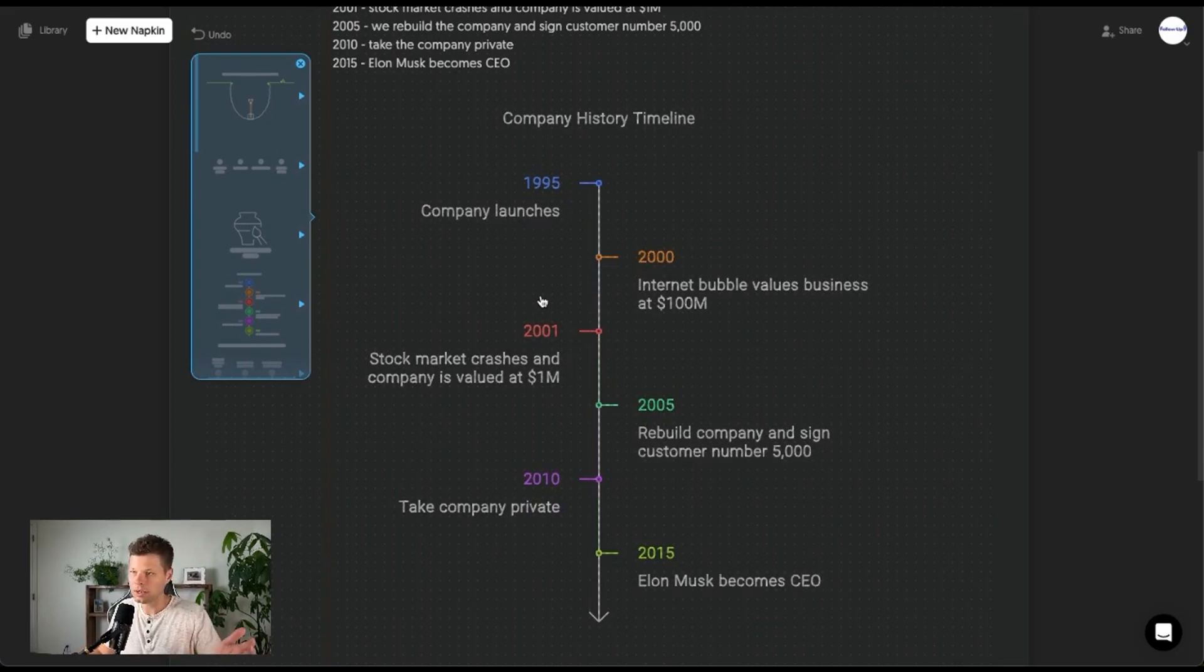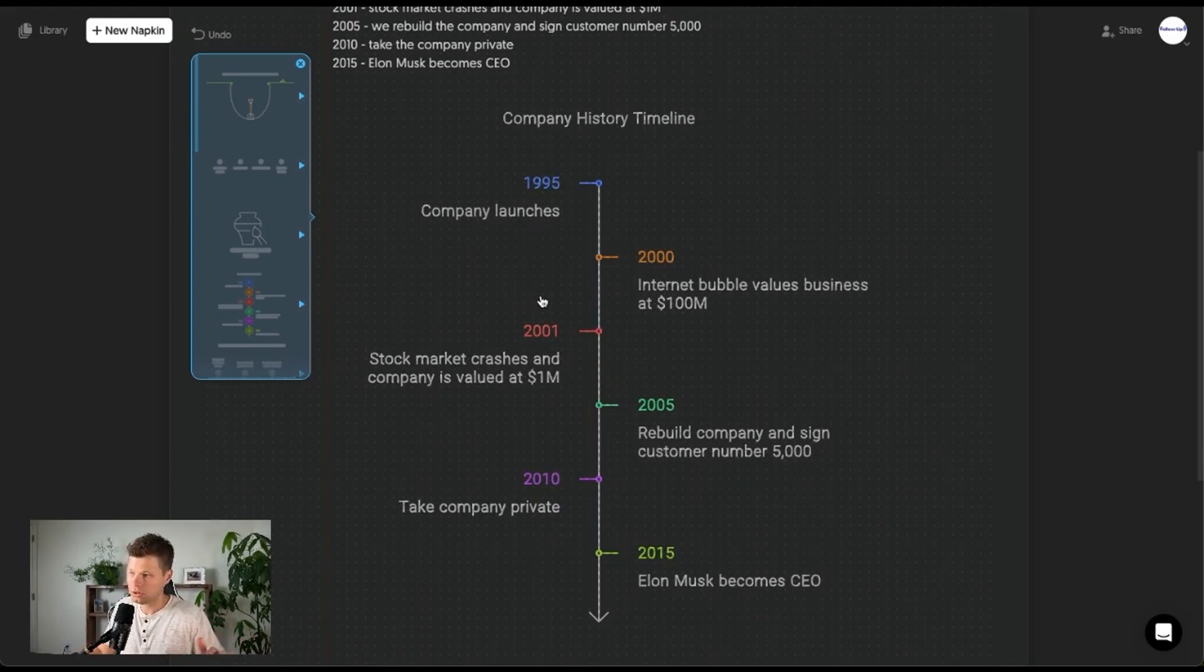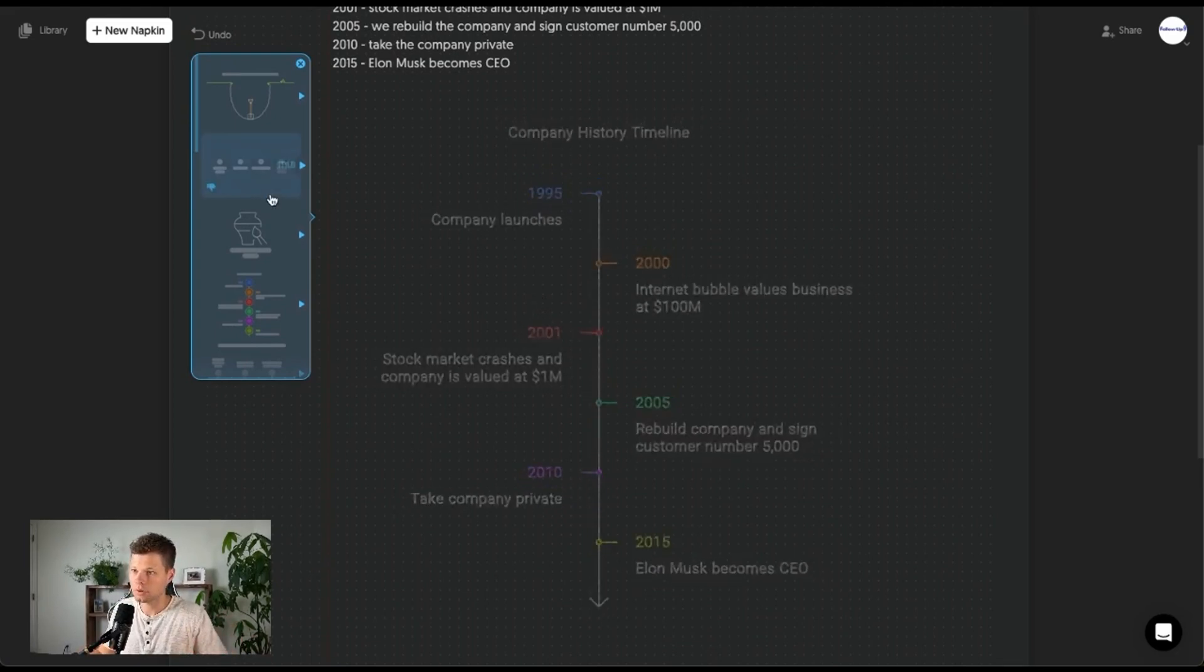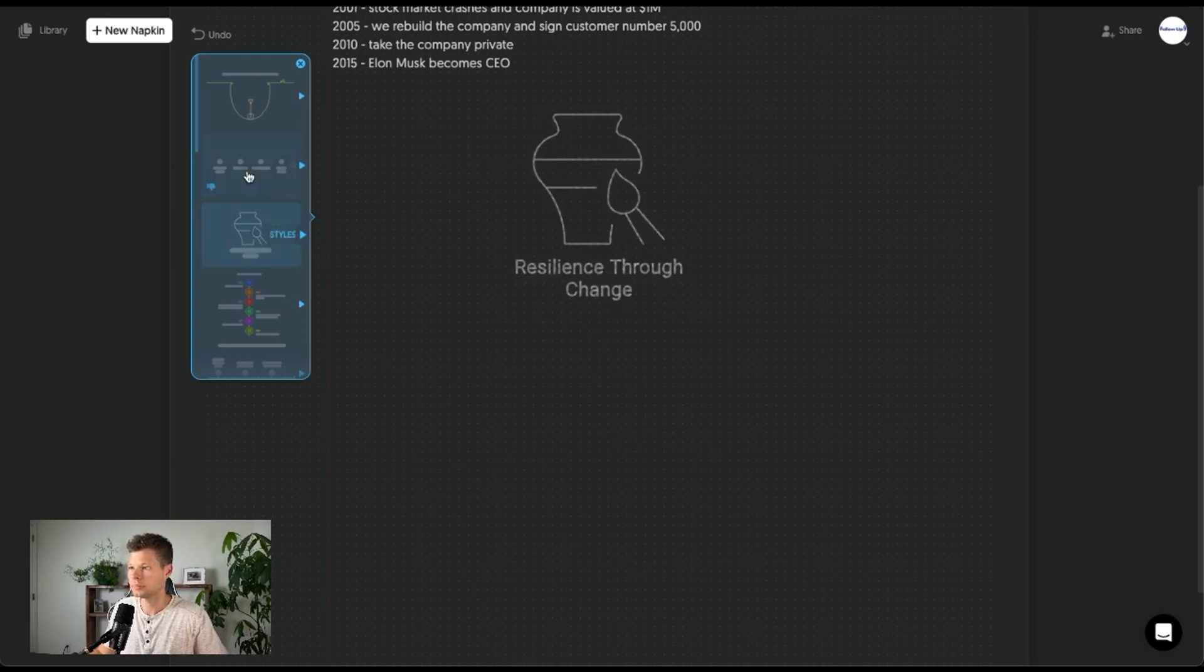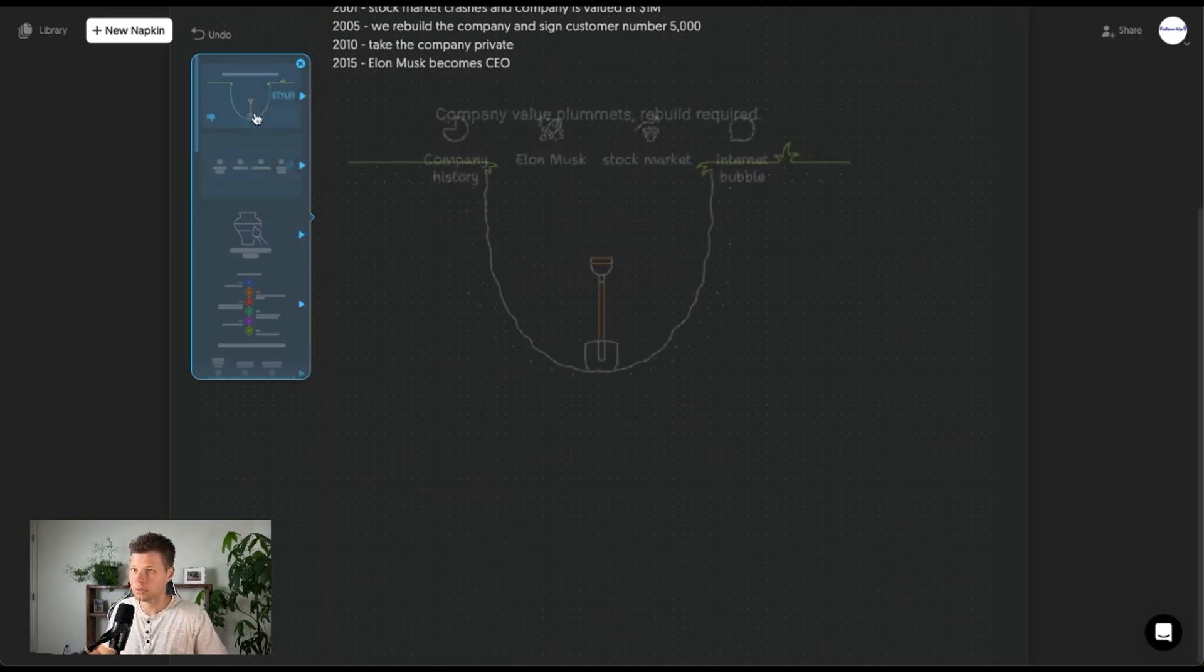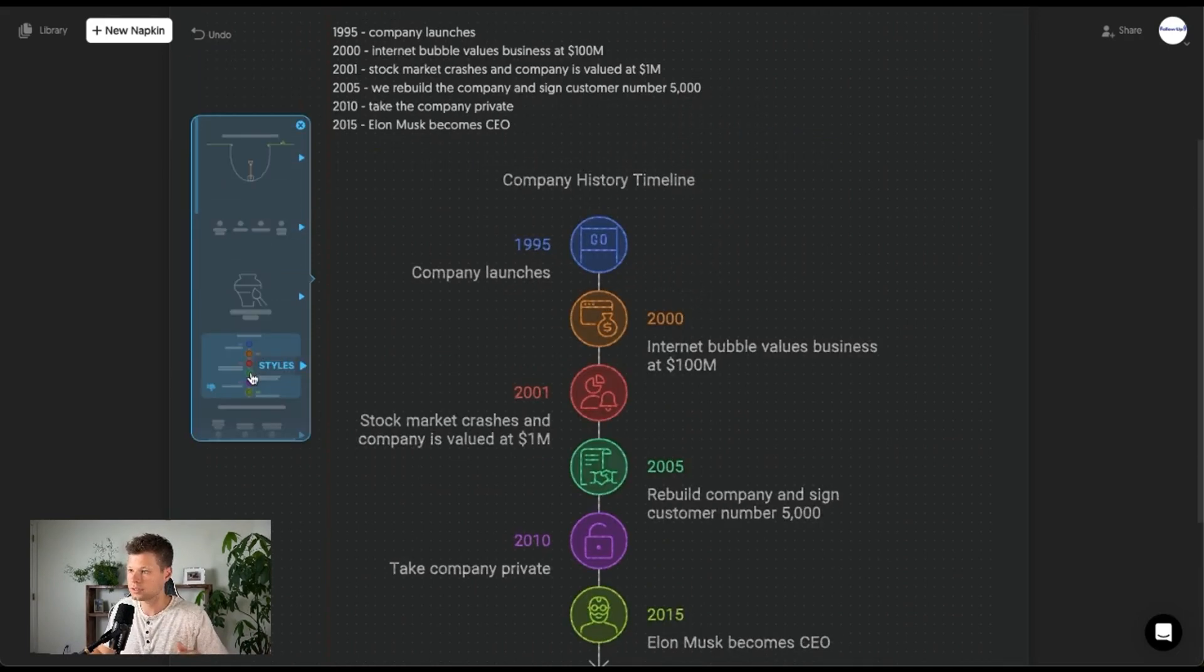Normally going into Canva, this would take me, I don't know, 20, 30 minutes to build just because, I don't know, maybe someone else is better, but this saves a ton of time.